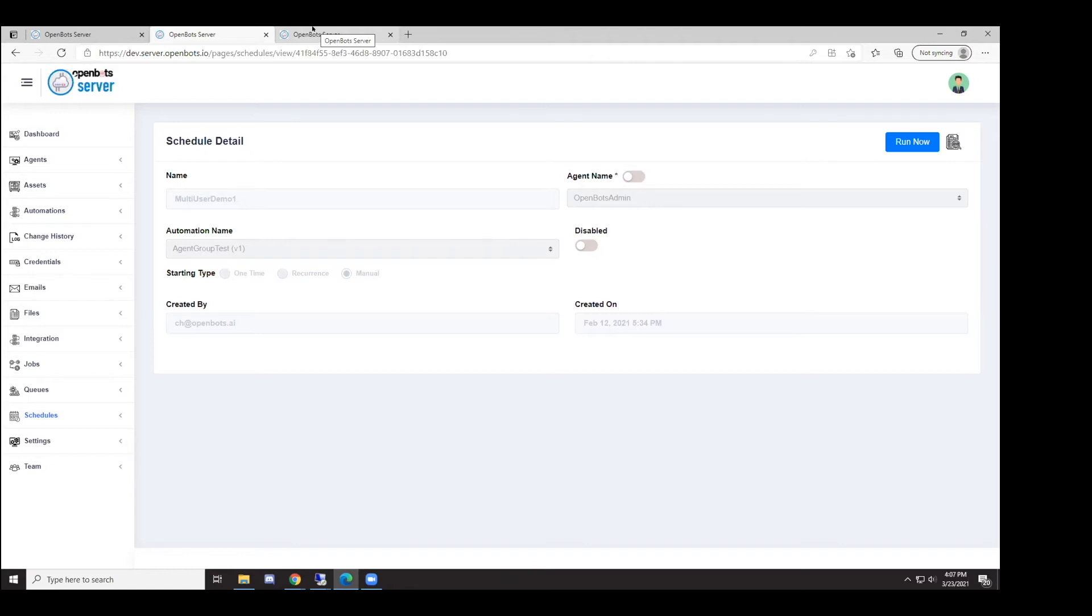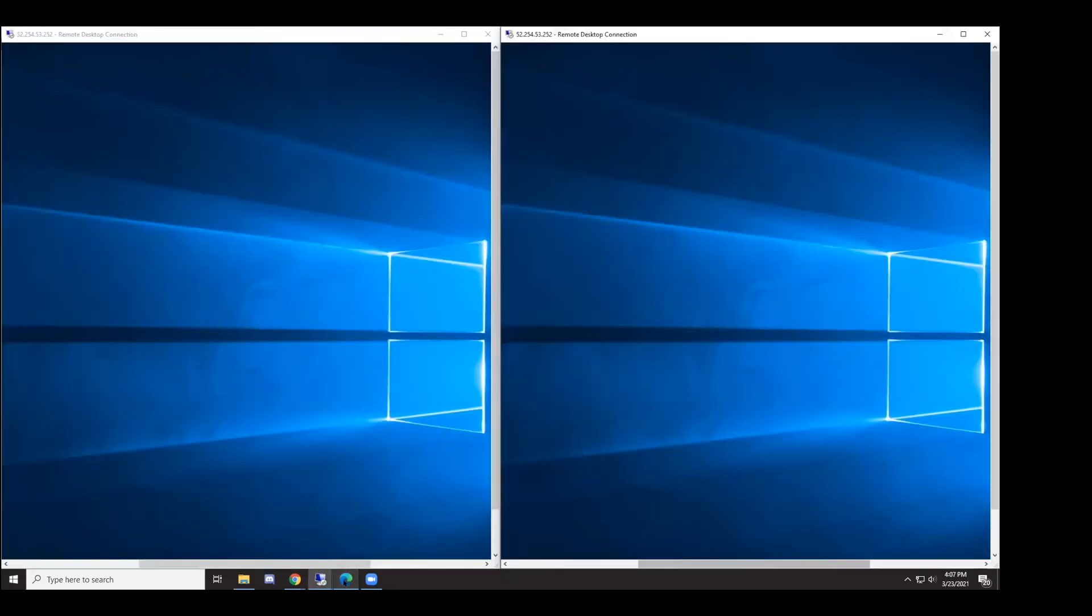Versus a one robot or agent per machine model, we have actually provided that functionality to the OpenBot agent. In this case, I have one machine which is my demonstration machine, logged in as two separate usernames: OpenBots admin and OpenBots admin one.